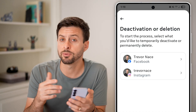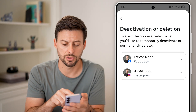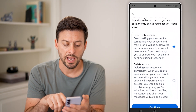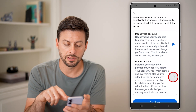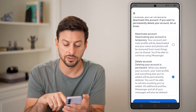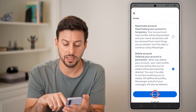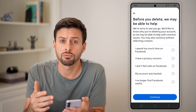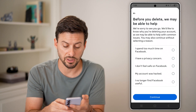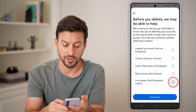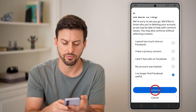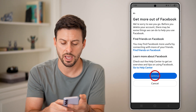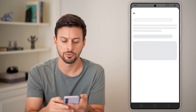This is for Facebook, though you could choose Instagram as well. Tap on Facebook, then tap Delete Account and Continue. Select whatever option applies to you — it doesn't really matter — and hit Continue.